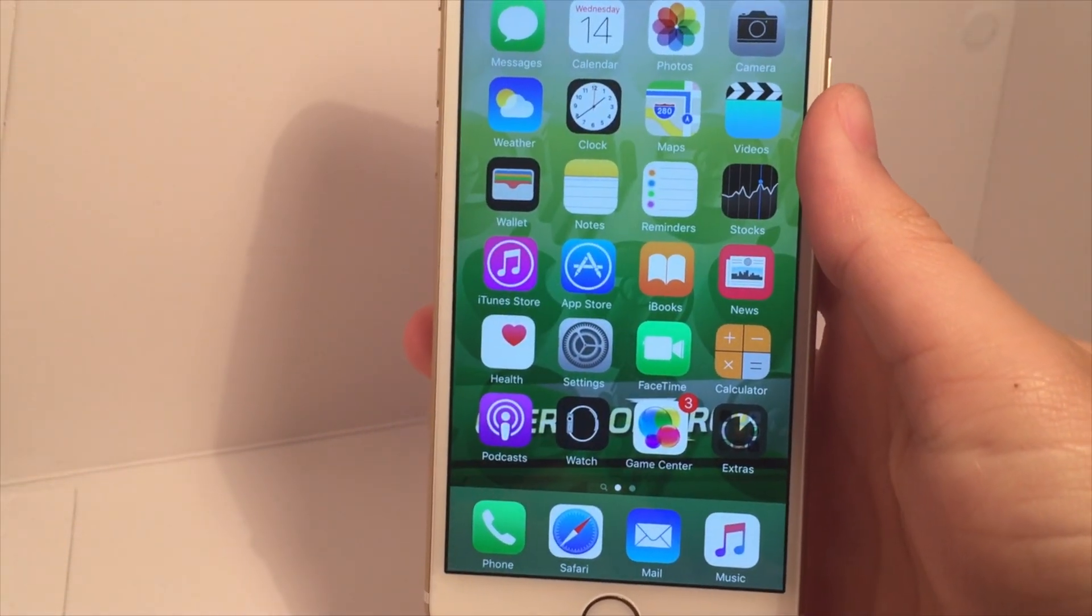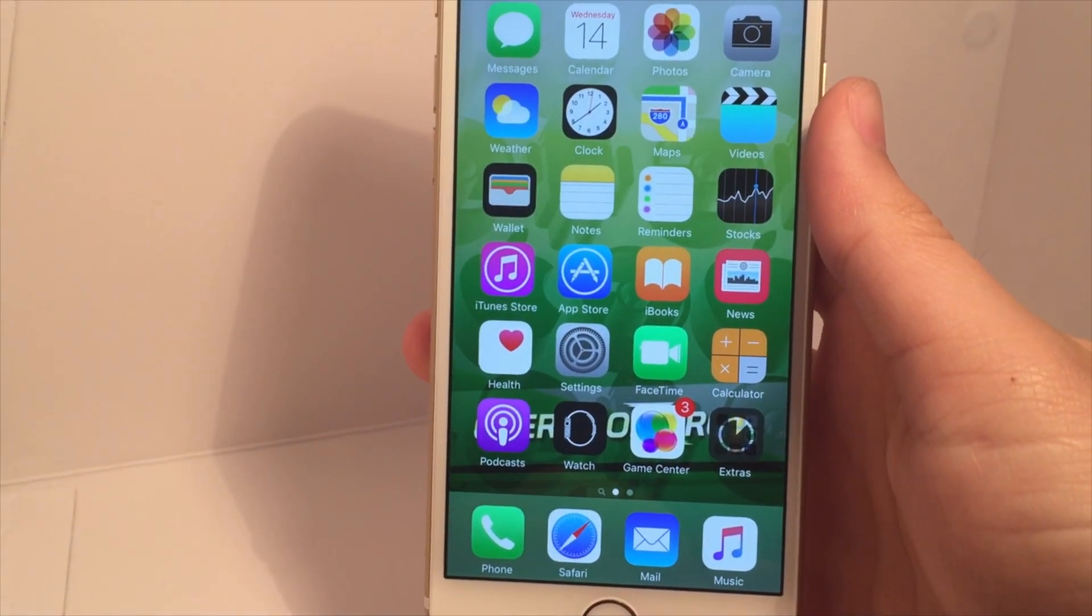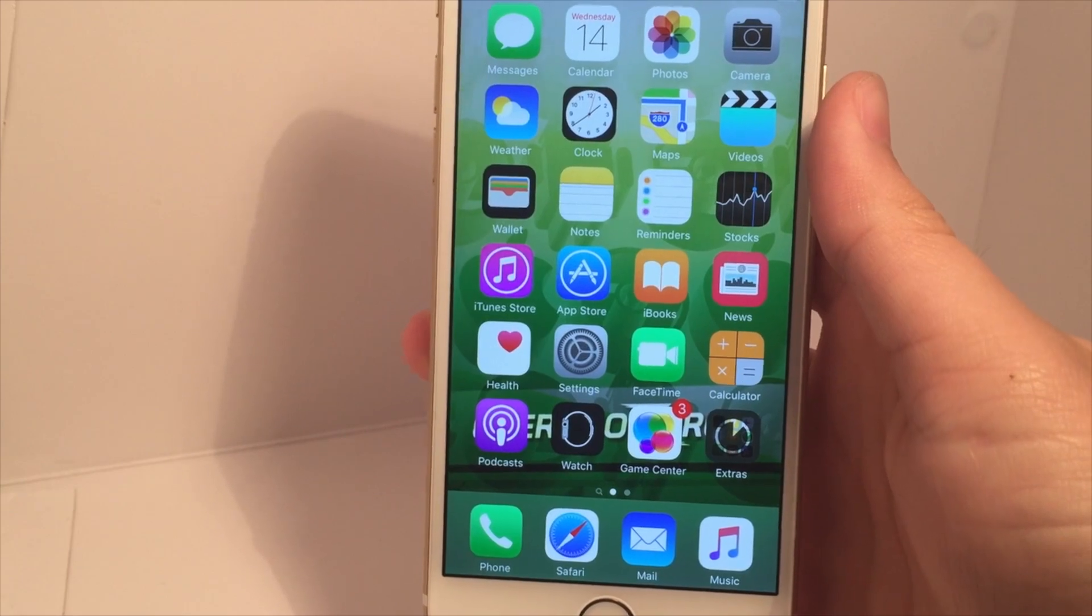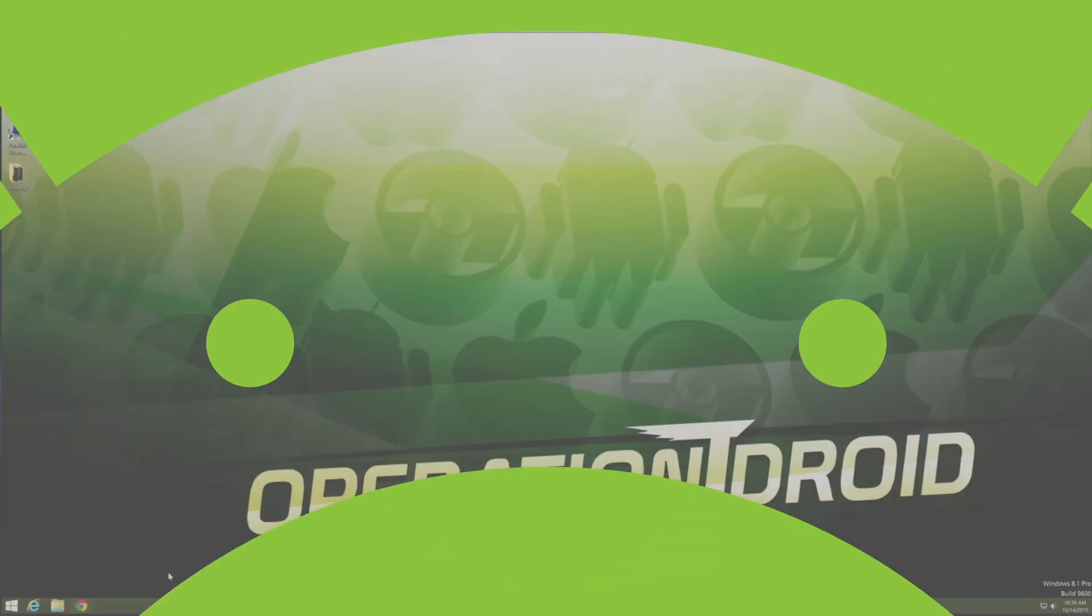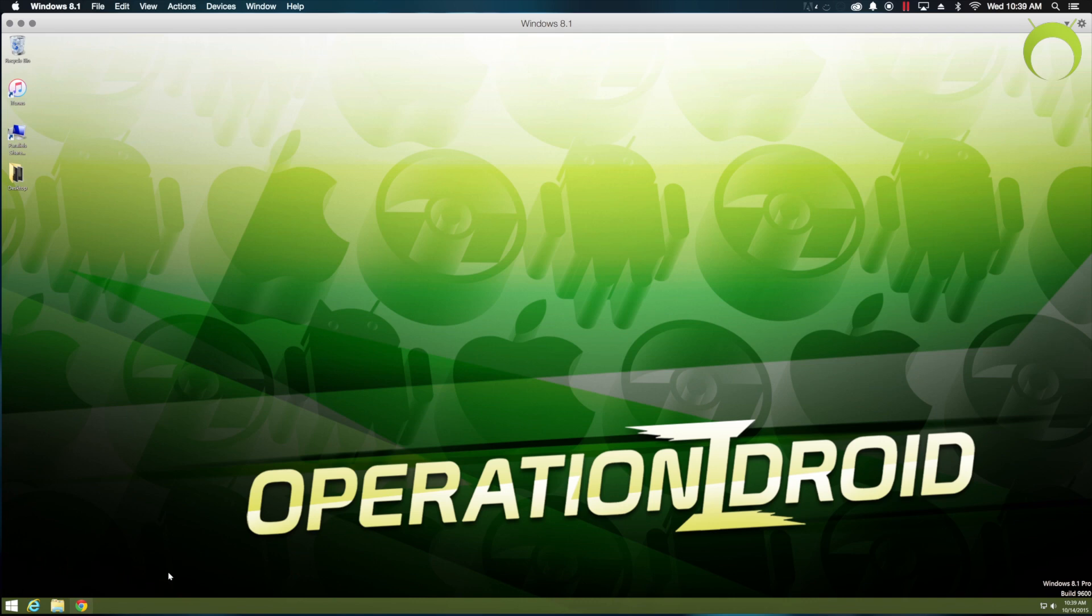Now, without any further ado, let's head into the tutorial. Alright, now that we're on our Windows computer, we can begin the tutorial.